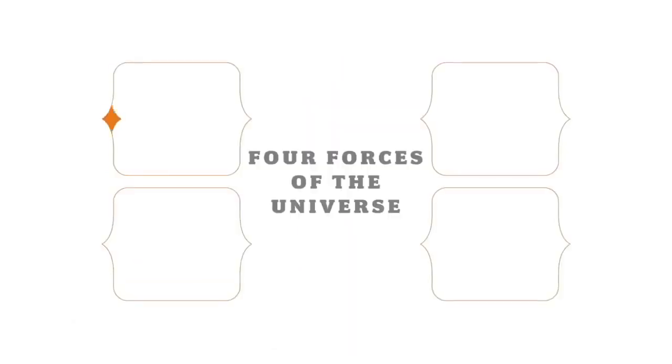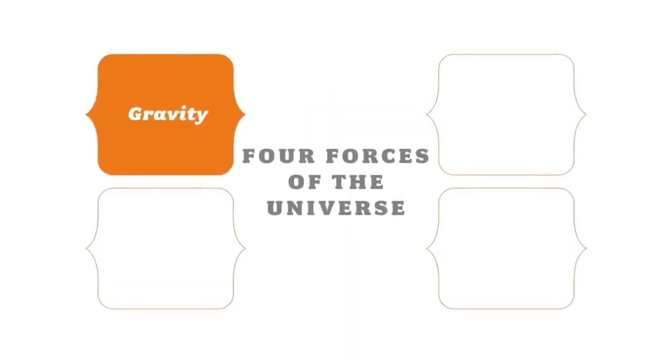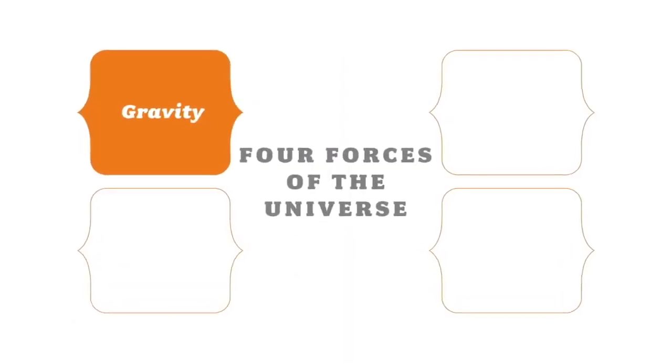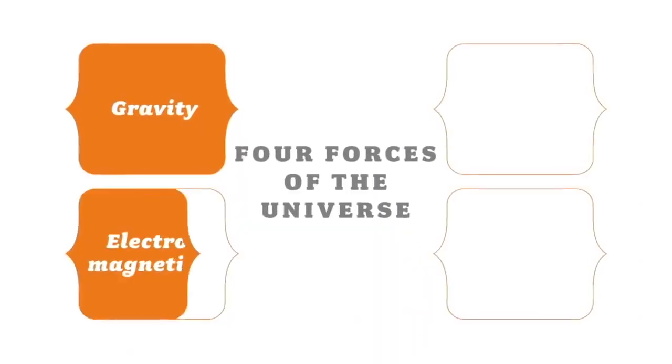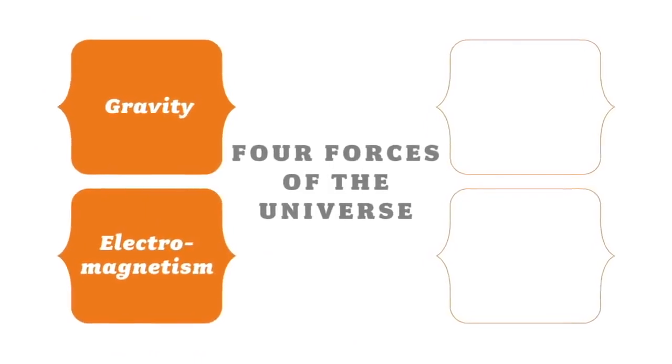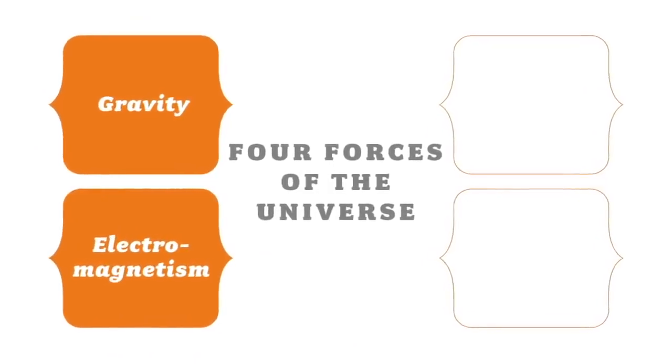When Newton unraveled the force of gravity, that was the first force. Now let's take a look at the second force, an even greater force which has touched all of our lives, and that is the electromagnetic force.